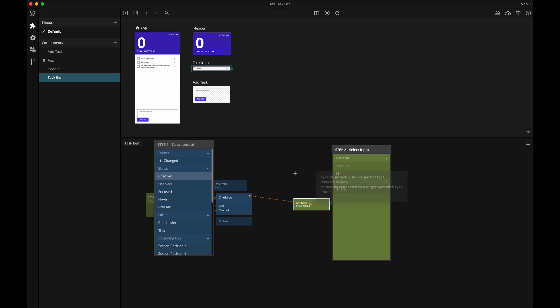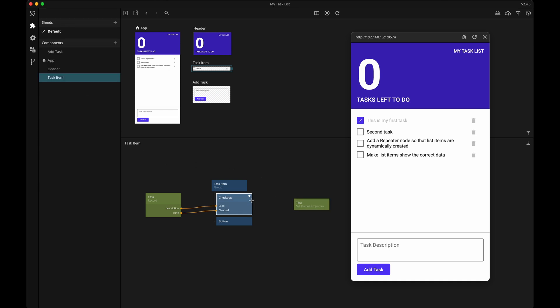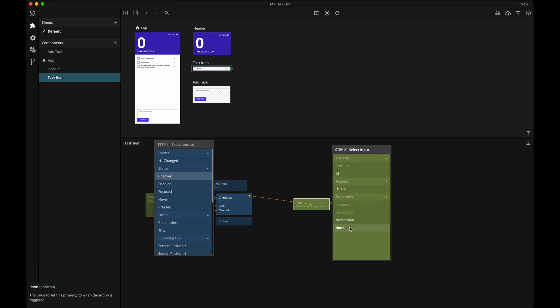It looks like I was getting ahead of myself and forgot to set up the setRecordProperties node properly. I need to tell it which specific record I want to update, so an ID needs to be supplied. Since we're doing this in a component that will be generated from a repeater node, I'll tell it to get the ID from the repeater node. I also need to tell it to look at the task class. Now the setRecordProperties node has two new properties: description and done. We want to update the done property every time we interact with the checkbox, so let's connect the checked state to done and the changed signal to do.